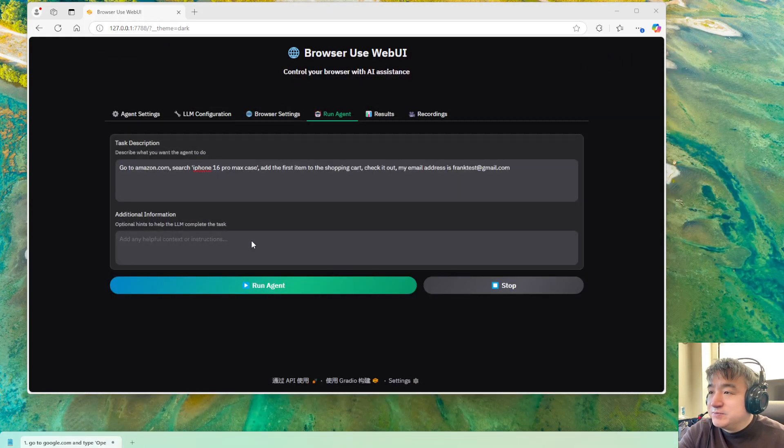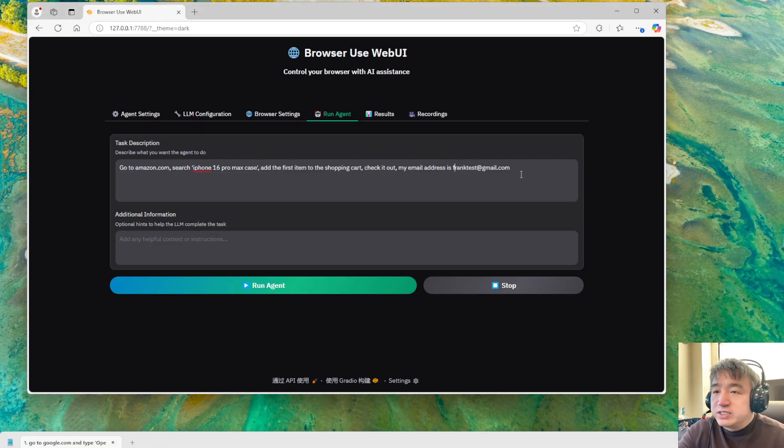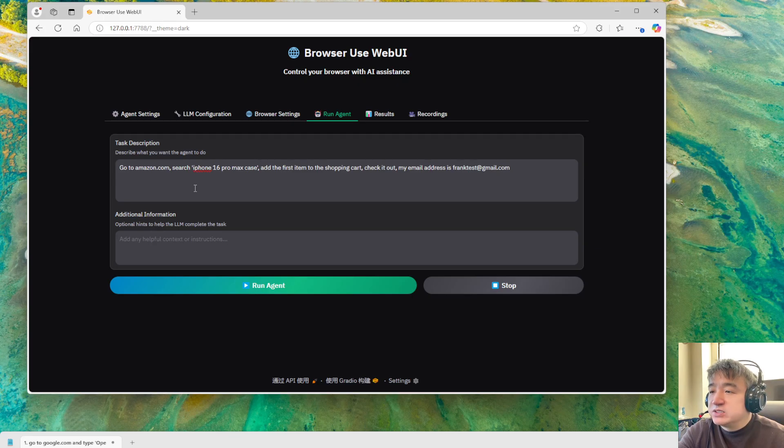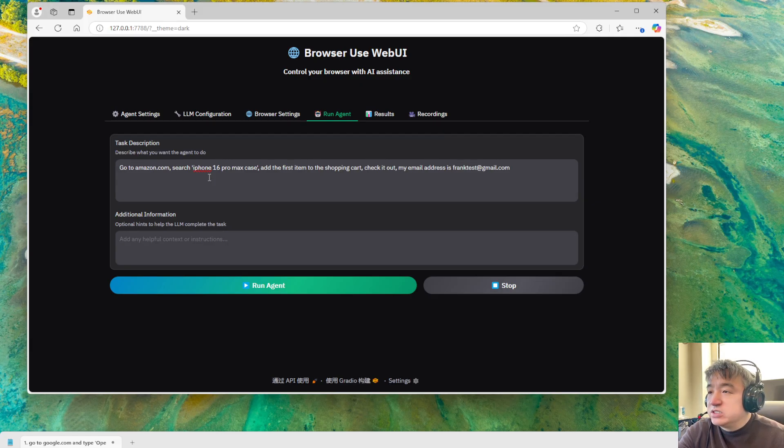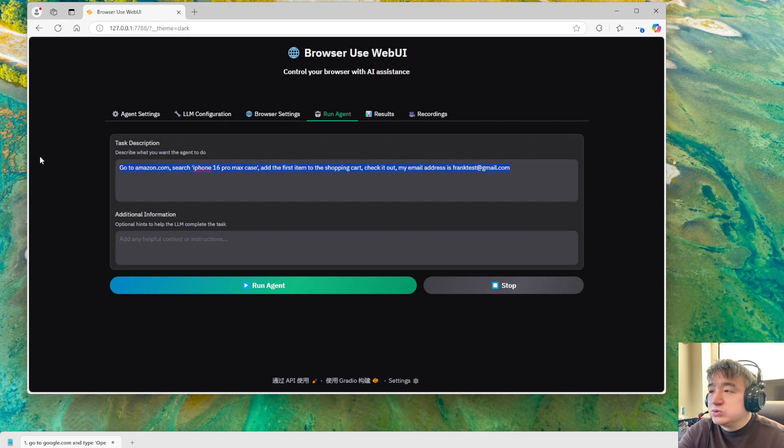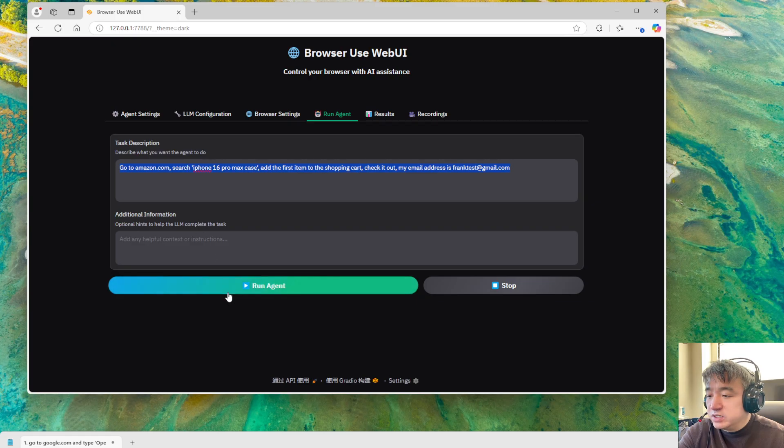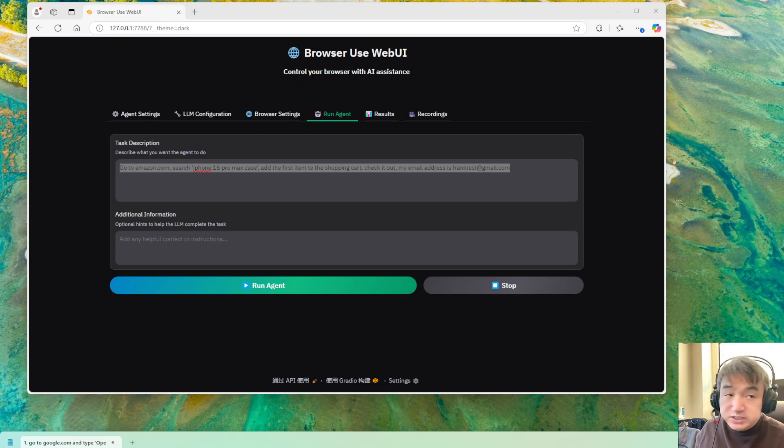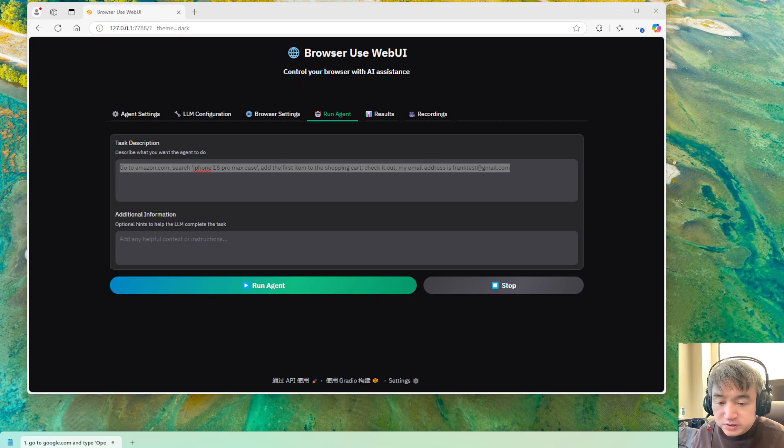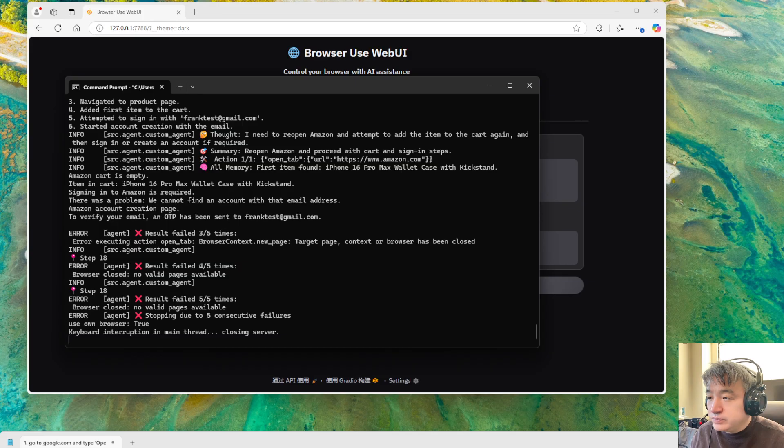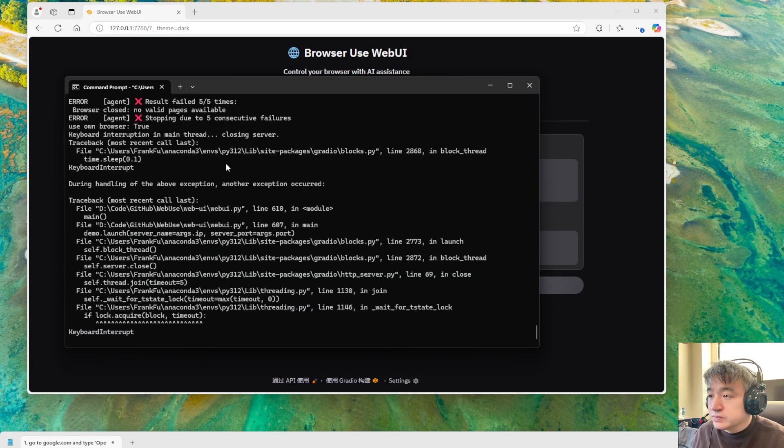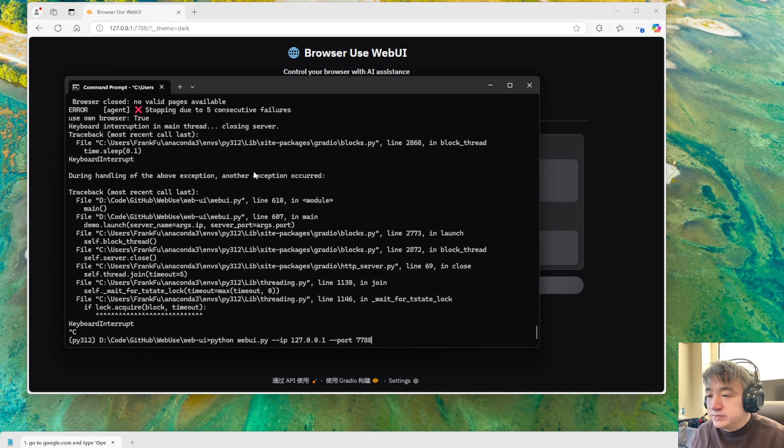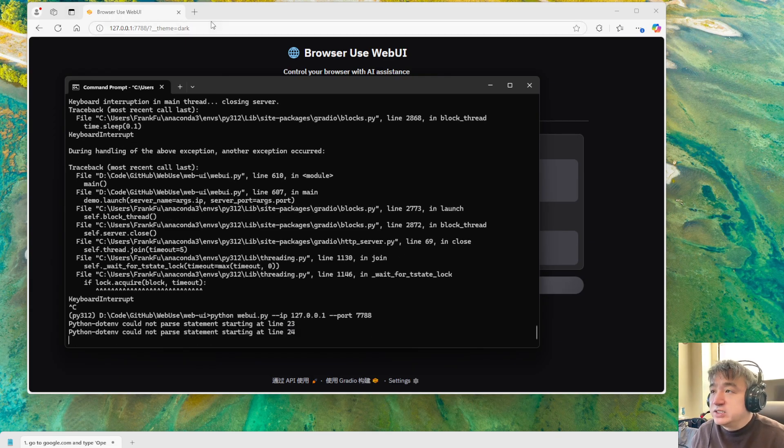This is the first test case. This test case works very good, but there are some cases, some websites you may not be able to do that because some websites have strategies to detect if you are not a human, if you're trying to use some automated plugin to do something like a robot. Let's do another test case to show you something that is not working.